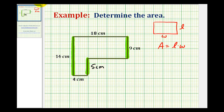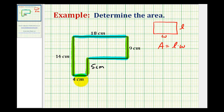We can use the same type of reasoning to determine the length of this side here. The length of this long side of eighteen centimeters must be the same as the sum of the length of the missing side and this side with length four centimeters. So eighteen centimeters minus four centimeters leaves a length of fourteen centimeters for this side here.